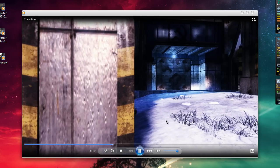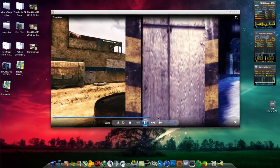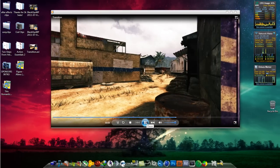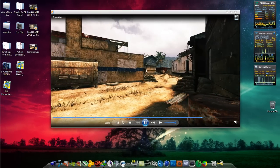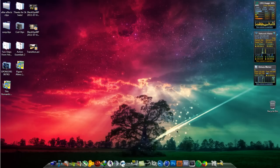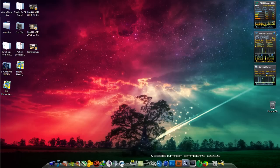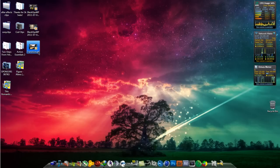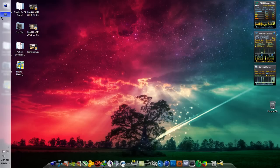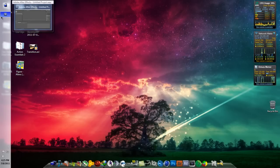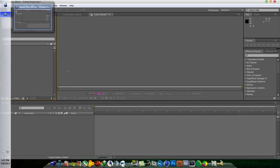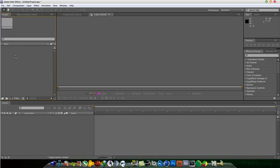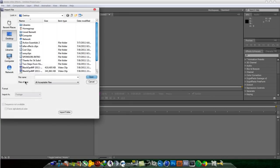So let's begin. The program you will need to do this is Adobe After Effects. So what you're going to do is open up After Effects and basically import your clips. So let me do that.